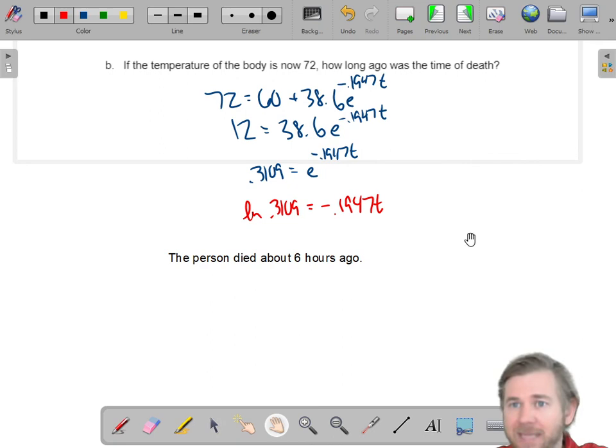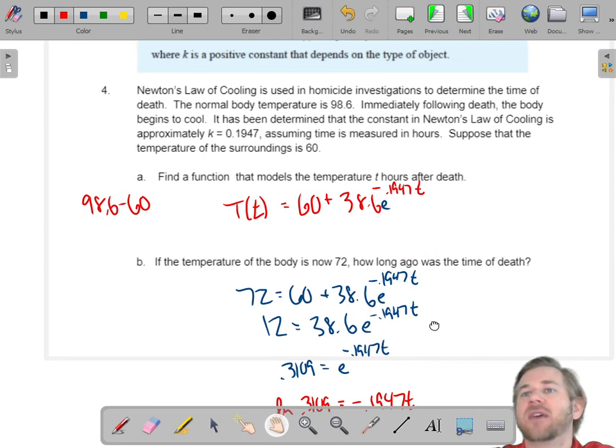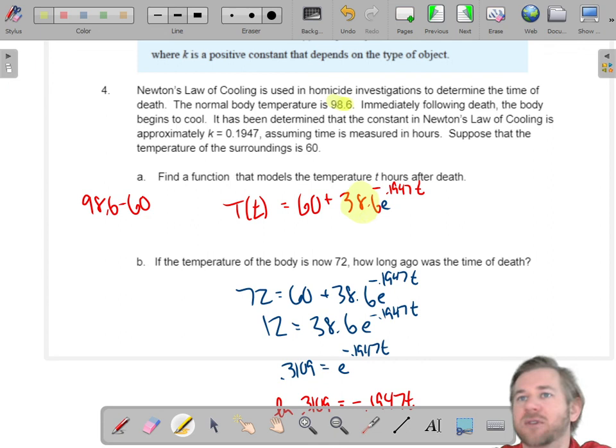The main thing to understand: if you have a base-e exponent, you undo that with a base-e log. The tricky part with Newton's Law of Cooling is that D-sub-zero is not the body temperature at the beginning — it's the temperature difference. So just be careful. If you got all that, hit that study guide and like and subscribe.